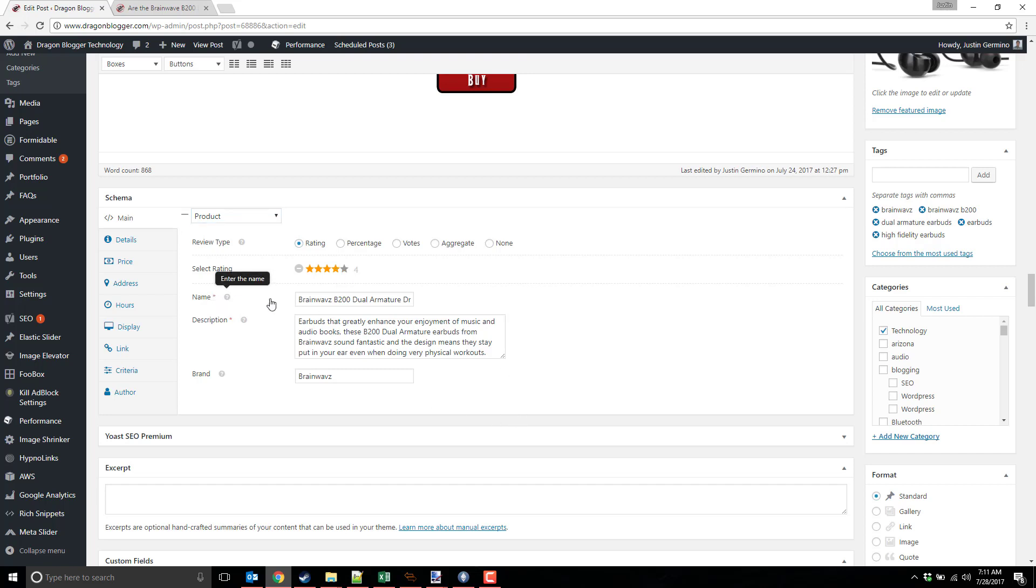Next, you put in the name of the product itself, the description that you want to have in the review, and the brand who makes the product.